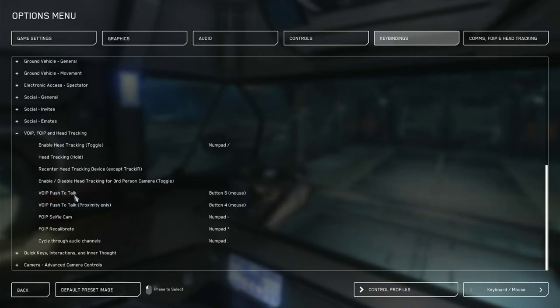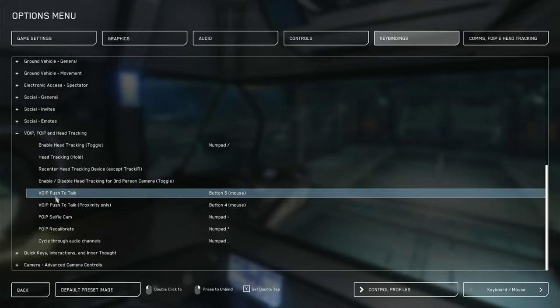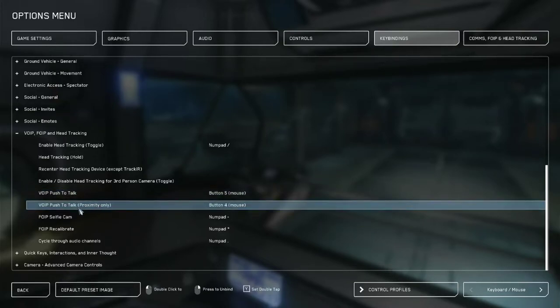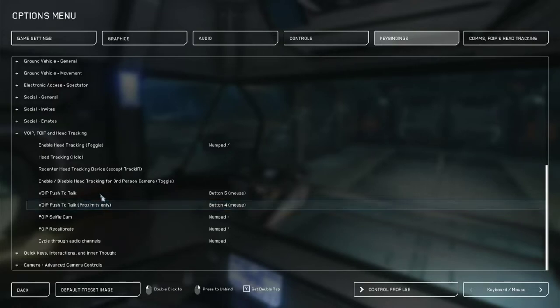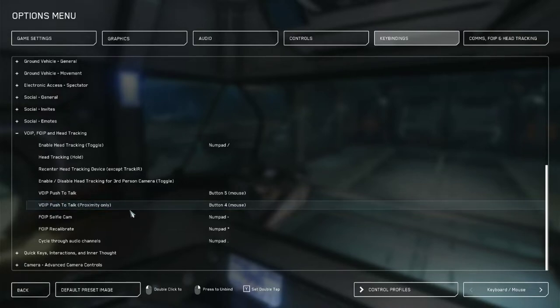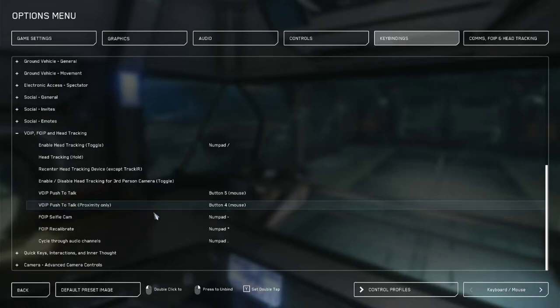But the difference between these two is this will broadcast to your suit radio, so it uses the radio. This will only broadcast to the local bubble around you, i.e. people standing around you. So if you want to have a little side combo all quiet, you're using that button.